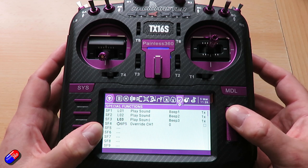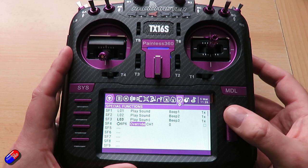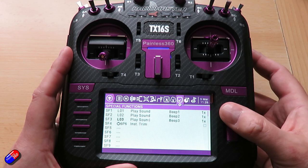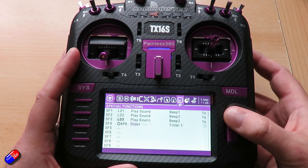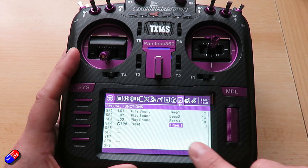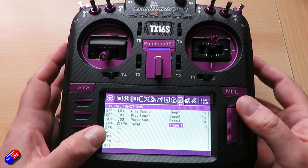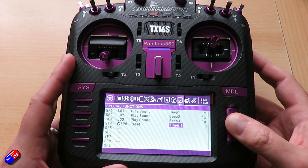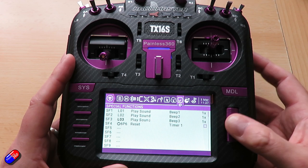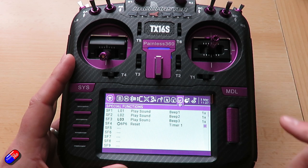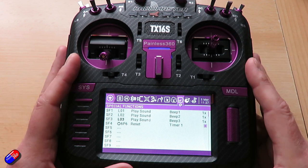So if we select the six position switch position, we can do things like reset or set the timer just like we would anything else. Don't forget, though, to make sure that you enable it on the end. And that's the other slightly quicker way to do it.